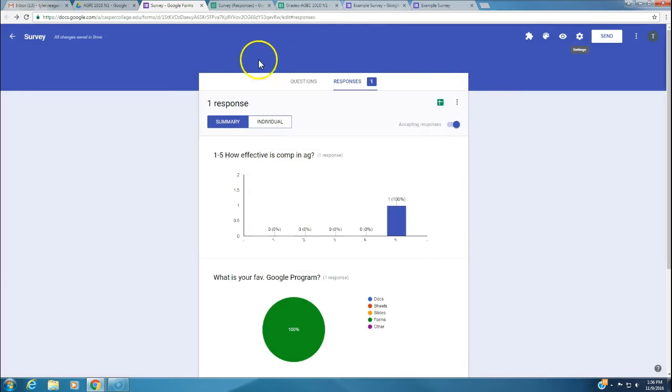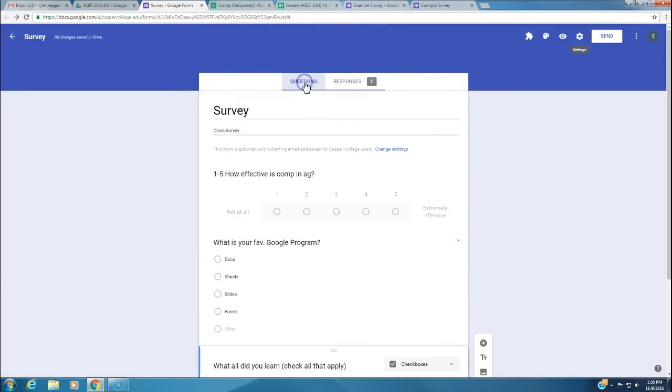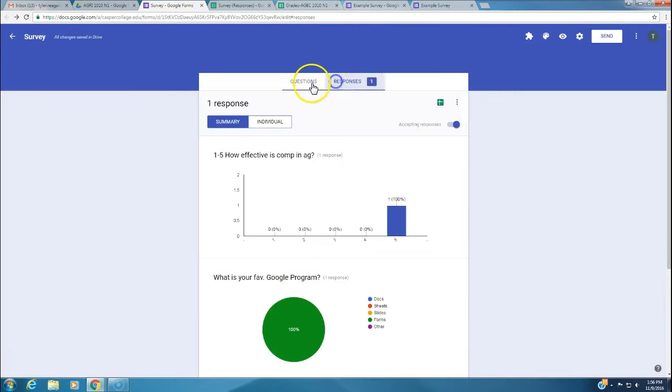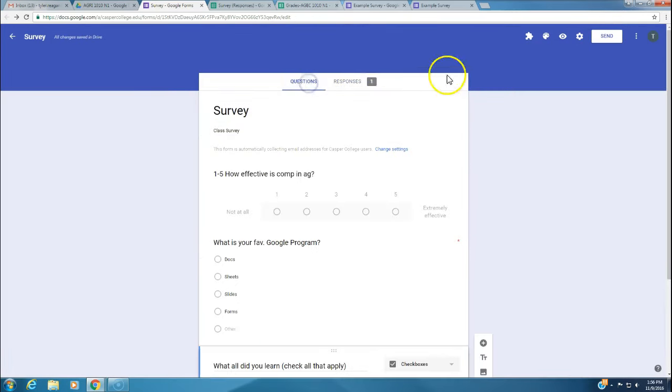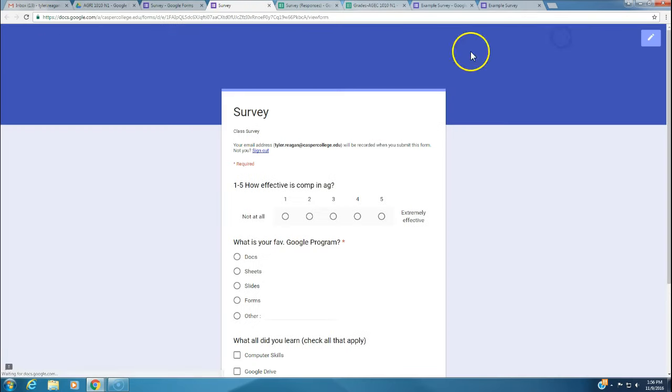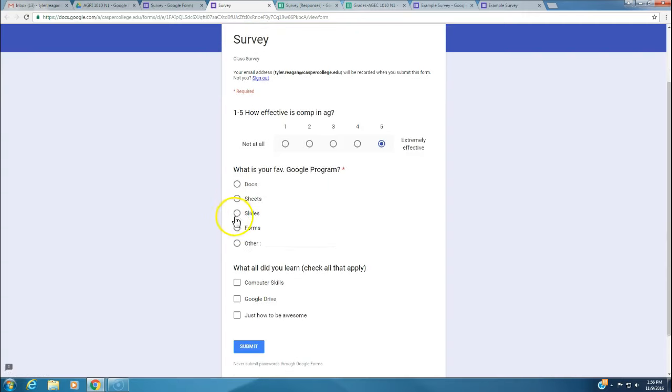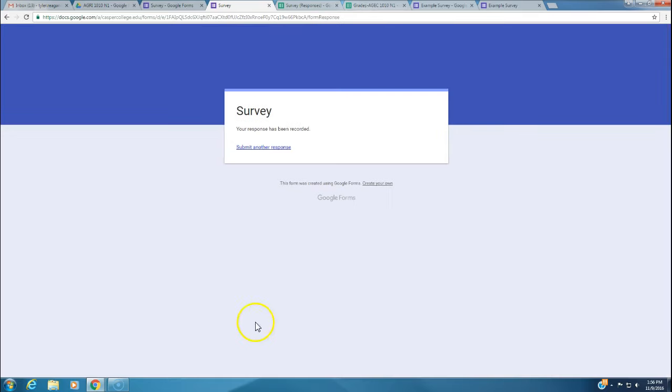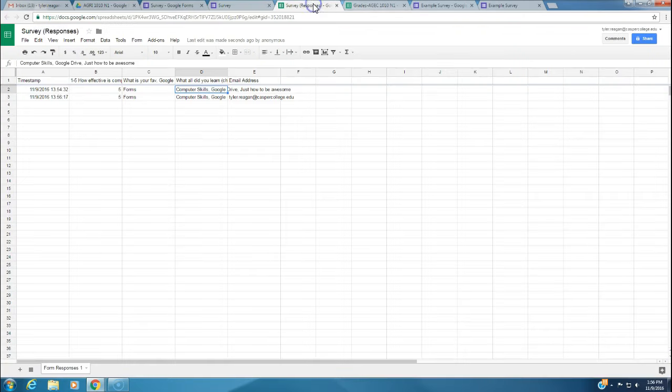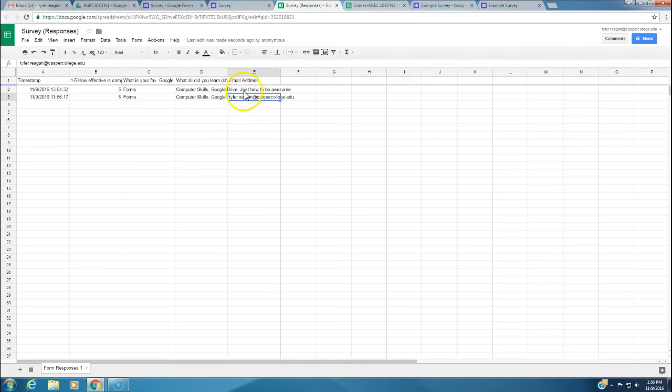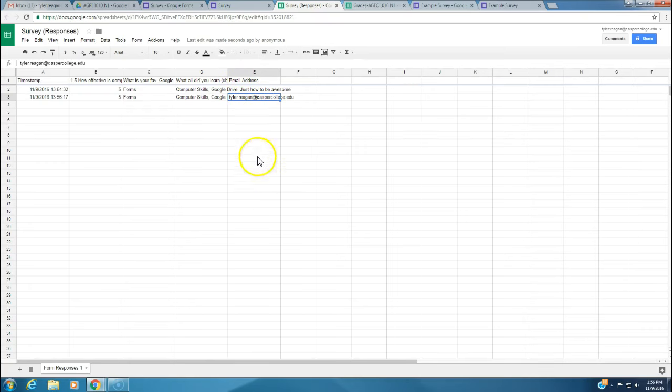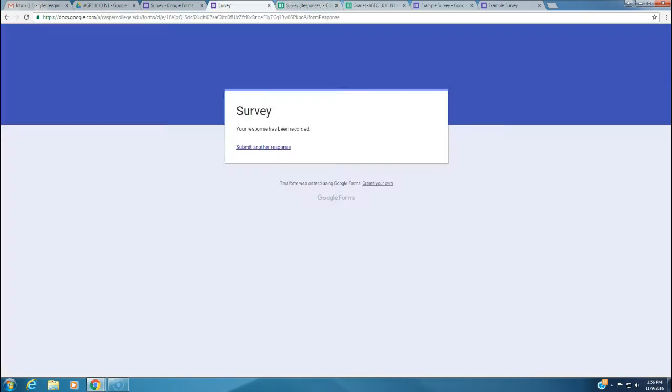Now whenever we go to do this survey, we're going to preview it again and take another survey. We're going to say extremely effective forms. Click all that apply, all of them. We click submit. We go back to our Google Sheets. We now see that the email address has been collected in this fifth column. It shows you who actually submitted this survey.